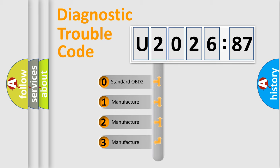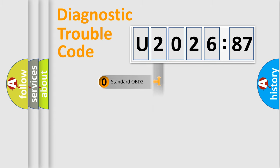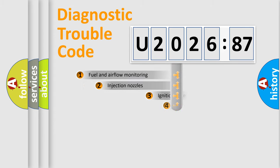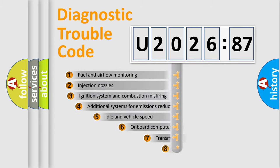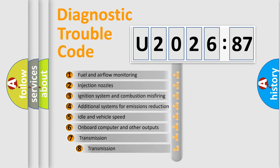If the second character is expressed as zero, it is a standardized error. In the case of numbers 1, 2, 3, it is a manufacturer-specific expression of a car-specific error.